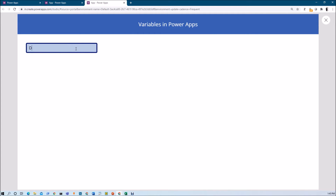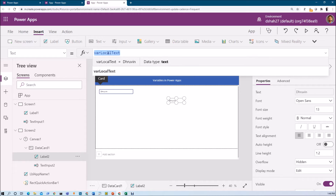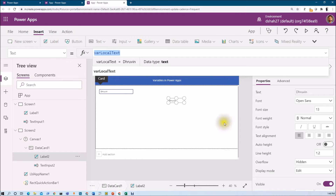Let's say I am typing here as 'Dhruvin' and pressing tab, which will trigger the onChange event. You can see that the variable has stored the value 'Dhruvin' and its value is being printed on the label. This is how we can store a value inside a variable. Now, if we define that variable in screen 2 and want to use it in screen 3, can we access it? The answer is no, because this variable is a local variable and its context is limited to that particular screen.